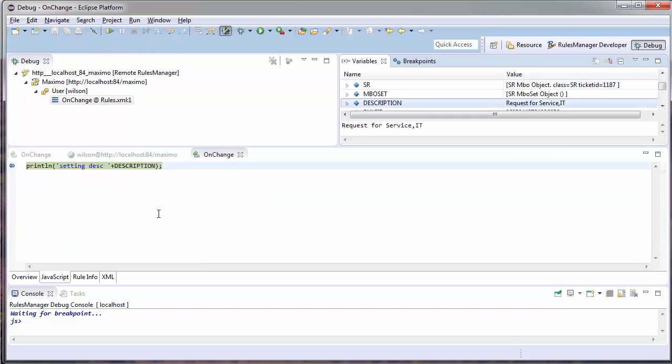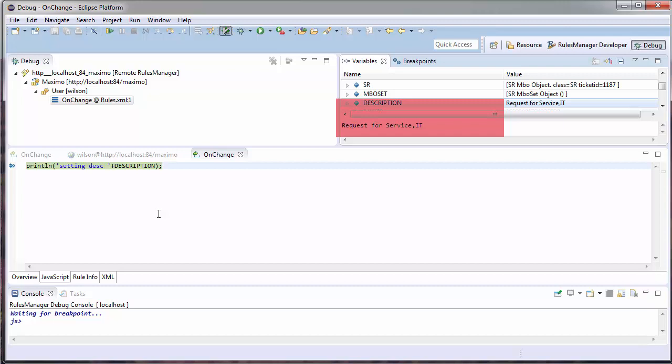I hit play again. I'm brought back into my on-change with my description. This time, I am setting it to the resulting request for a service comma IT. So, there is another configuration, an out-of-the-box configuration, which is setting this event after my on-change event fires.